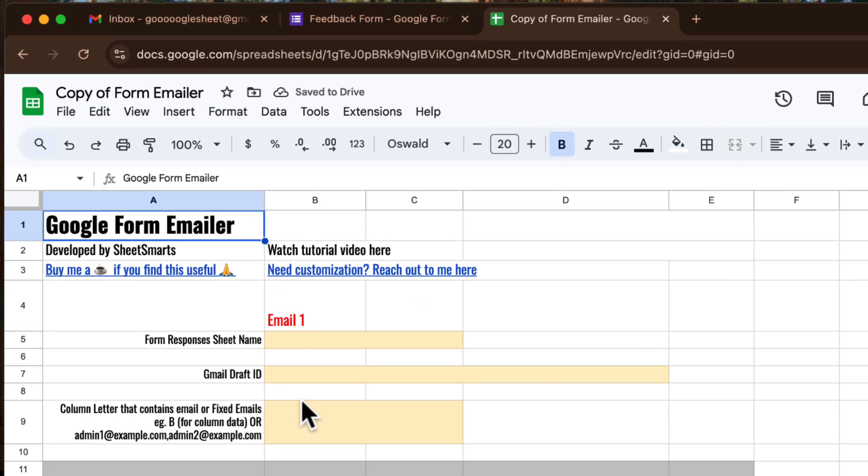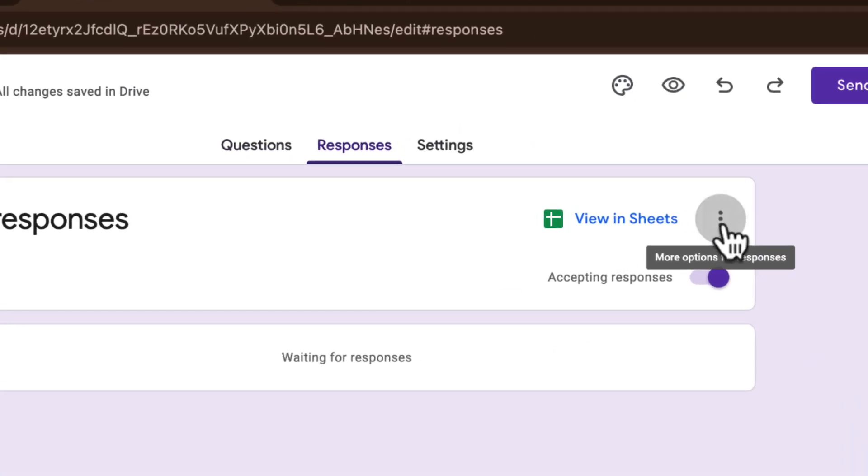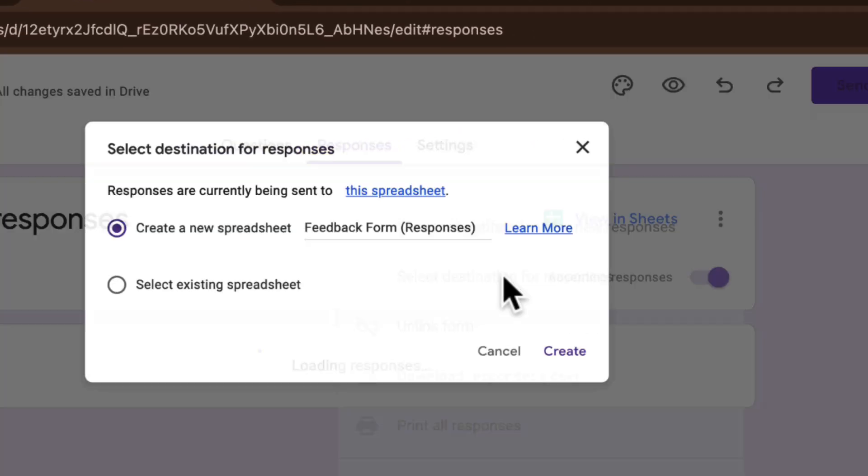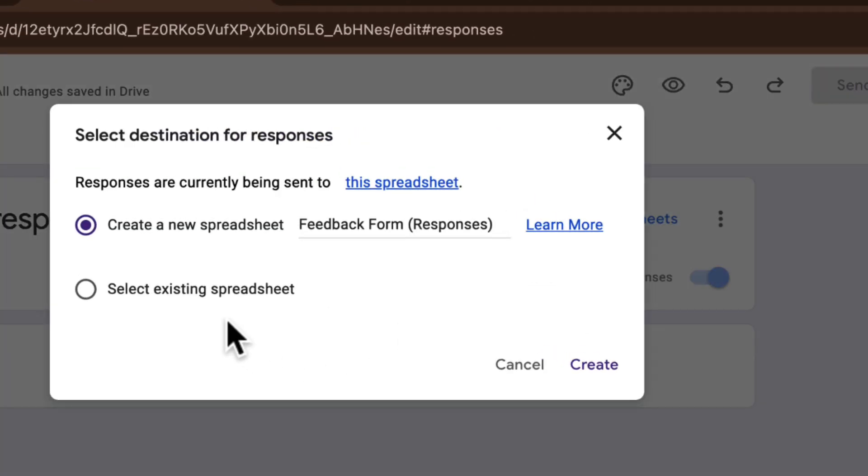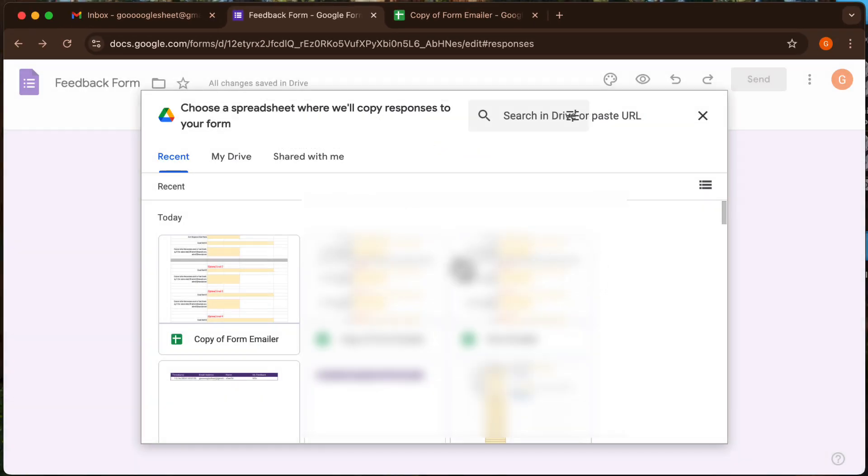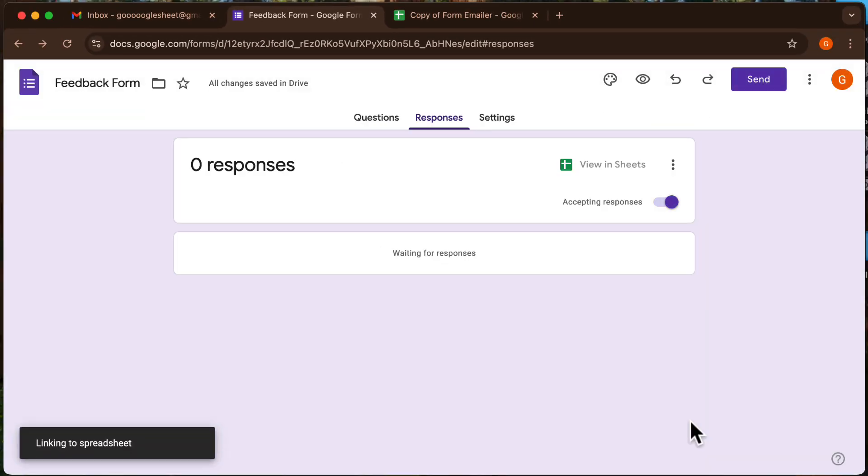Once you've got the template open, the first step is to link your Google Form to this Google Sheet. This ensures that all form responses will automatically populate into the sheet. Follow the steps shown in this video to link your form responses to the sheet.